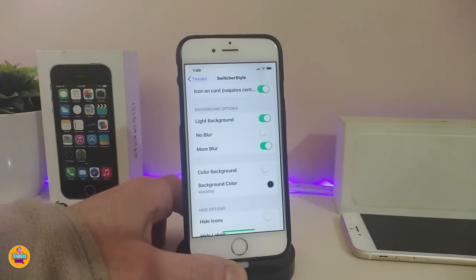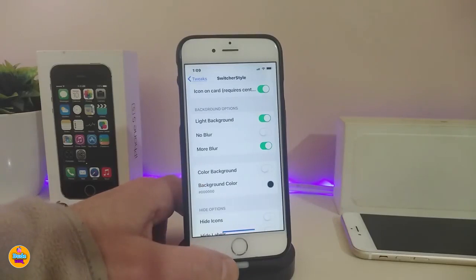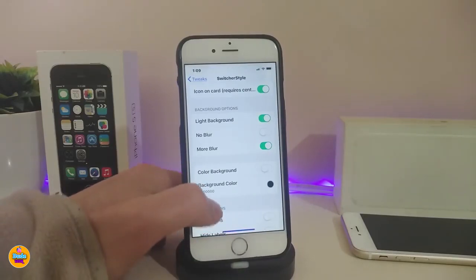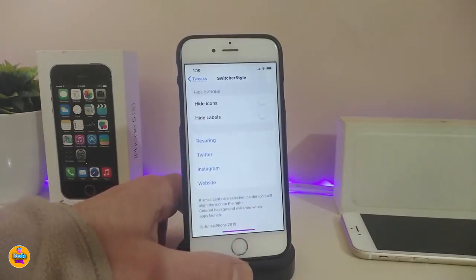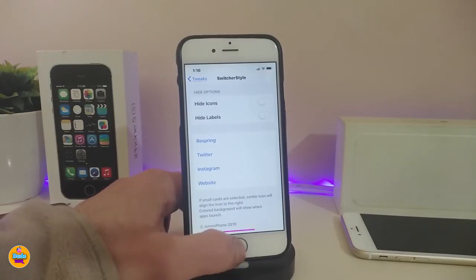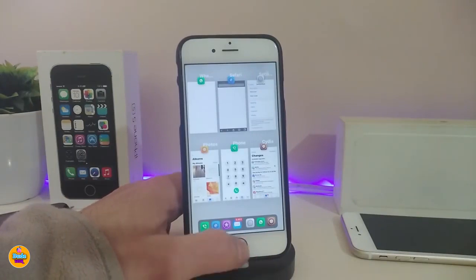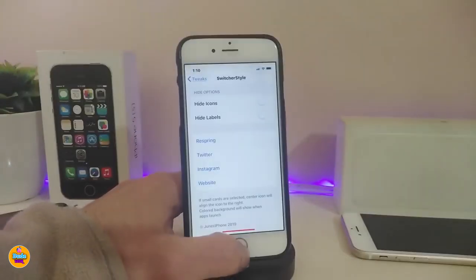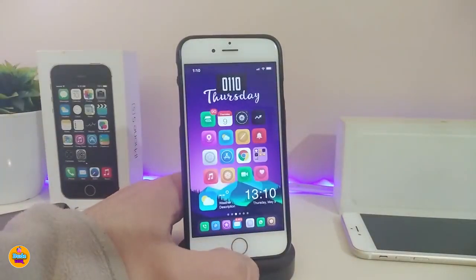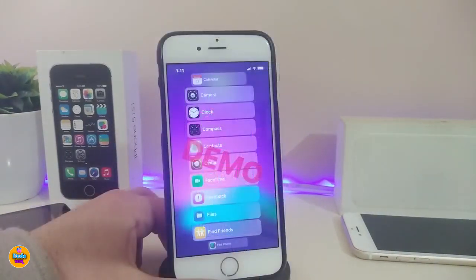You can place the cards on top of each other, and you have customization options for the switcher background — light background, no blur, or more blur. I'm currently using 'More Blur.' Once you're done with all configurations, respring your device and your switcher will look really beautiful. This tweak is called Switcher Style.